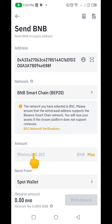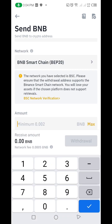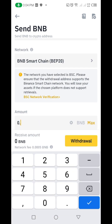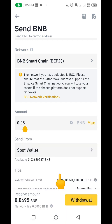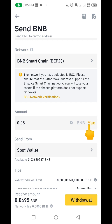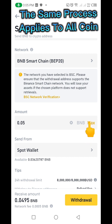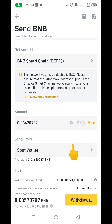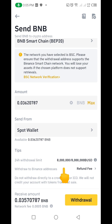The next thing to do is enter the amount of coin you want to send. You can input any amount — 0.05, 0.01, whatever you like. In my case, I want to send everything, so I'll click on Max. That selects the full BNB balance in my Binance account, which is about nine dollars.